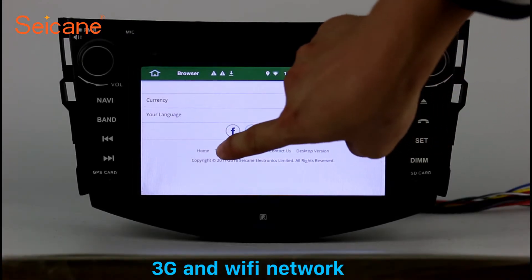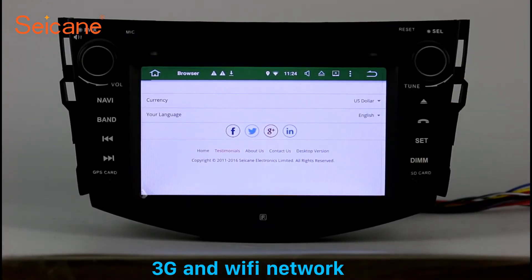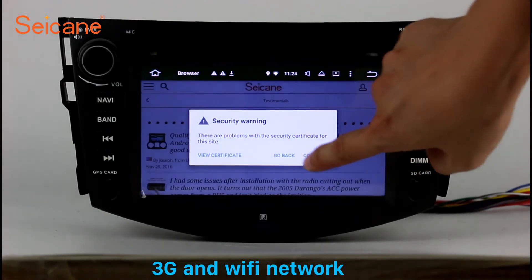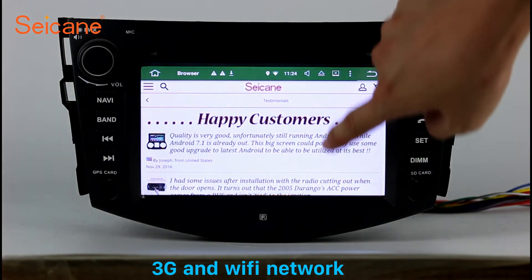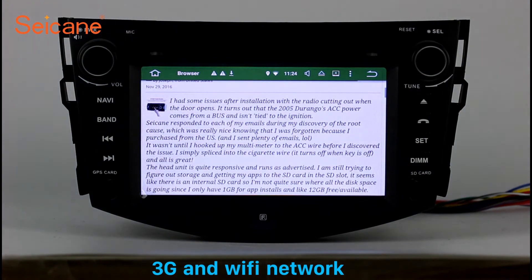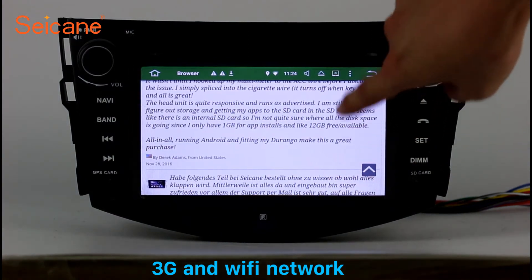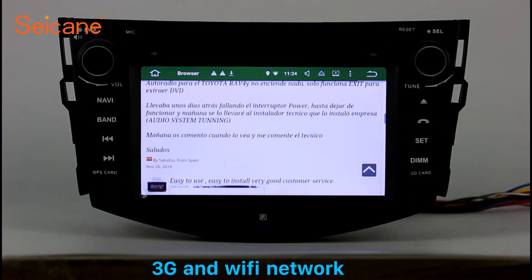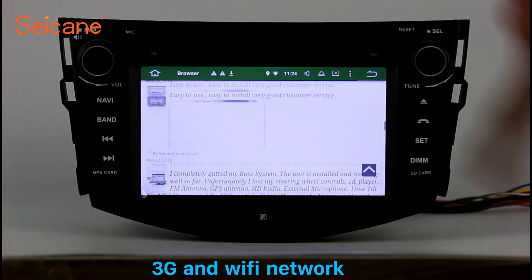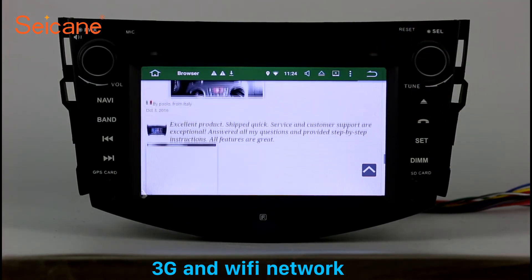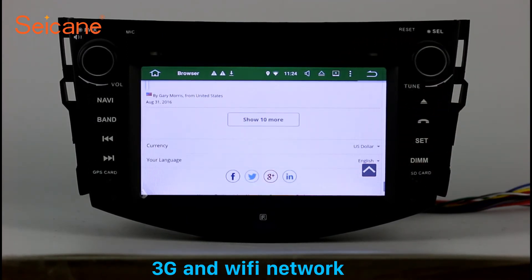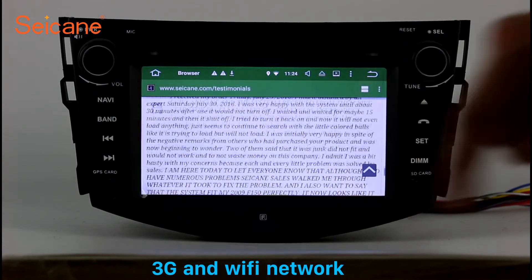Wi-Fi. Surf on the internet by Wi-Fi function. You can set a Wi-Fi hotspot in your cell phone and connect this unit to your phone. Then you can enjoy eLife service as you like. Here's the webpage of Sagan.com from happy customers.